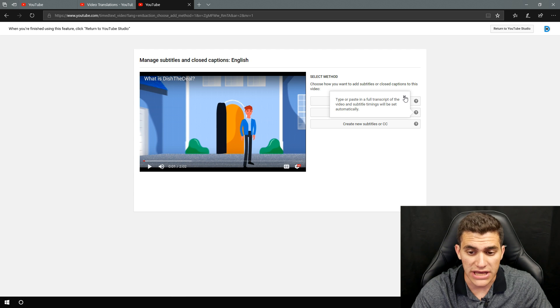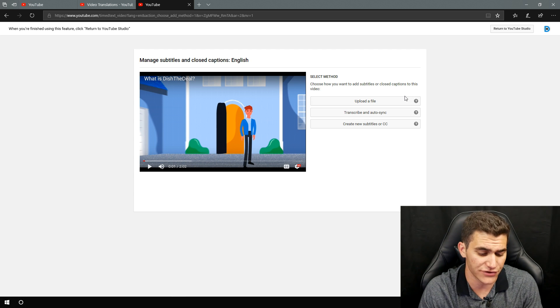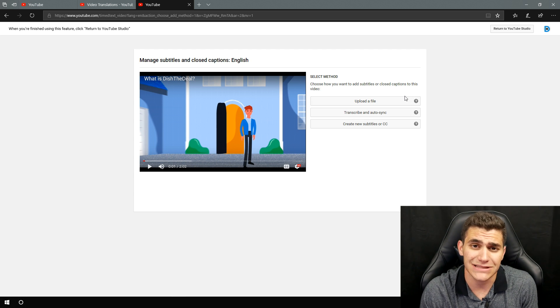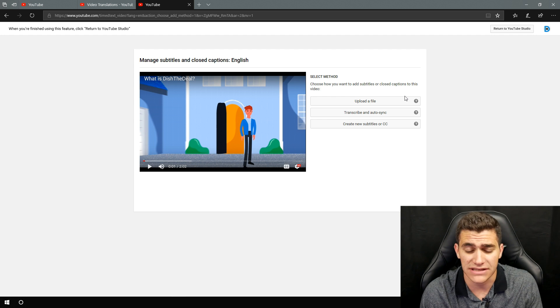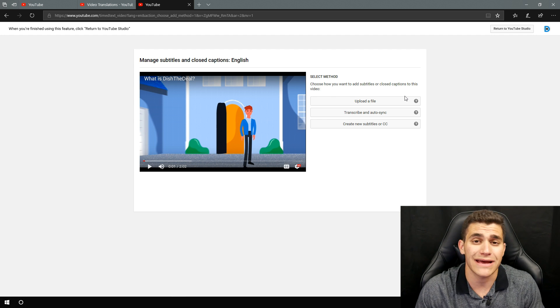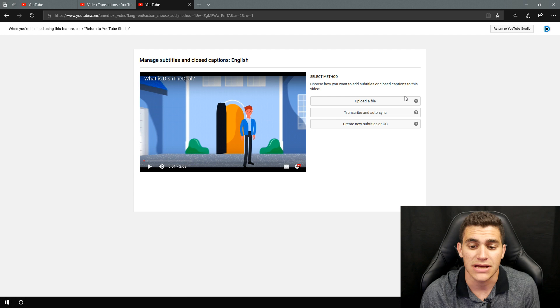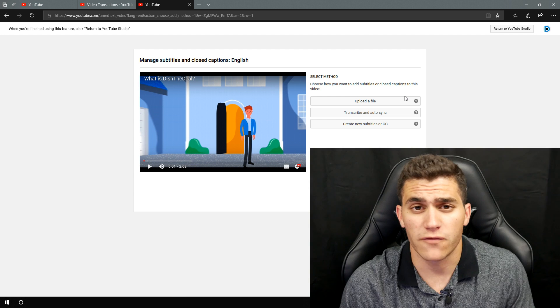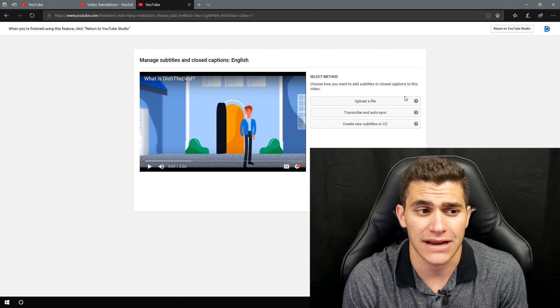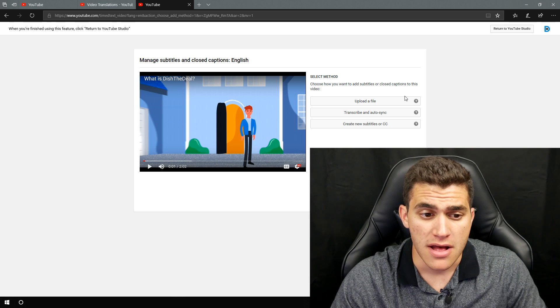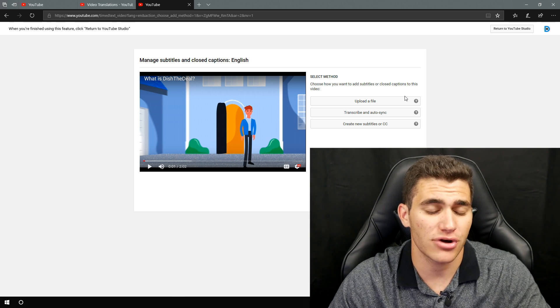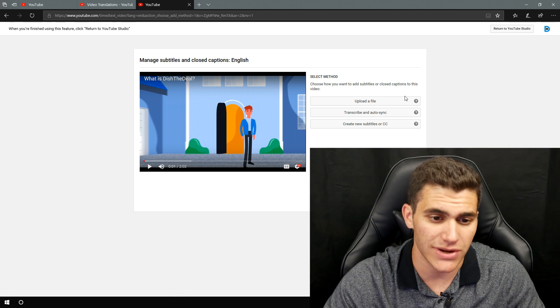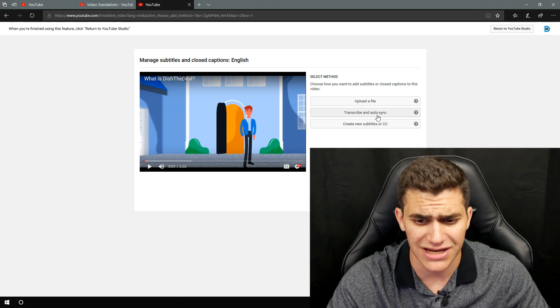You can pretty much take a word document of the script or really any document that has a script. Maybe they have timings, maybe they don't upload it to YouTube and let YouTube automatically auto sync it to when you actually say it in the video. So for example, if I submit a paragraph that is my script for the video, YouTube will actually take that paragraph and break it up depending on when you actually say that in the video. So it's really cool, really awesome.